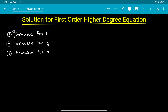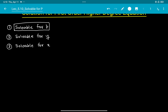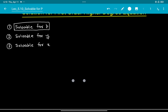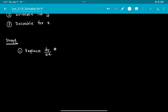Today's topic is the first method, that is solvable for P. Let's discuss what solvable for P means and how to solve this type. First of all, the equation will be given in the form of dy/dx, so the first step is to replace dy/dx by P. We use the letter P in place of dy/dx.